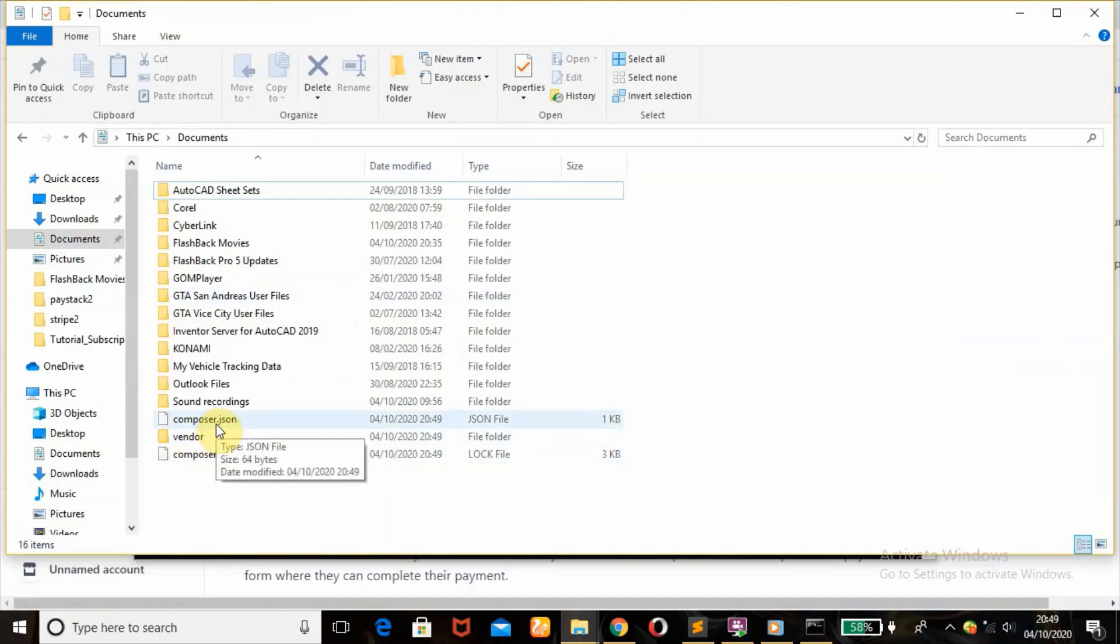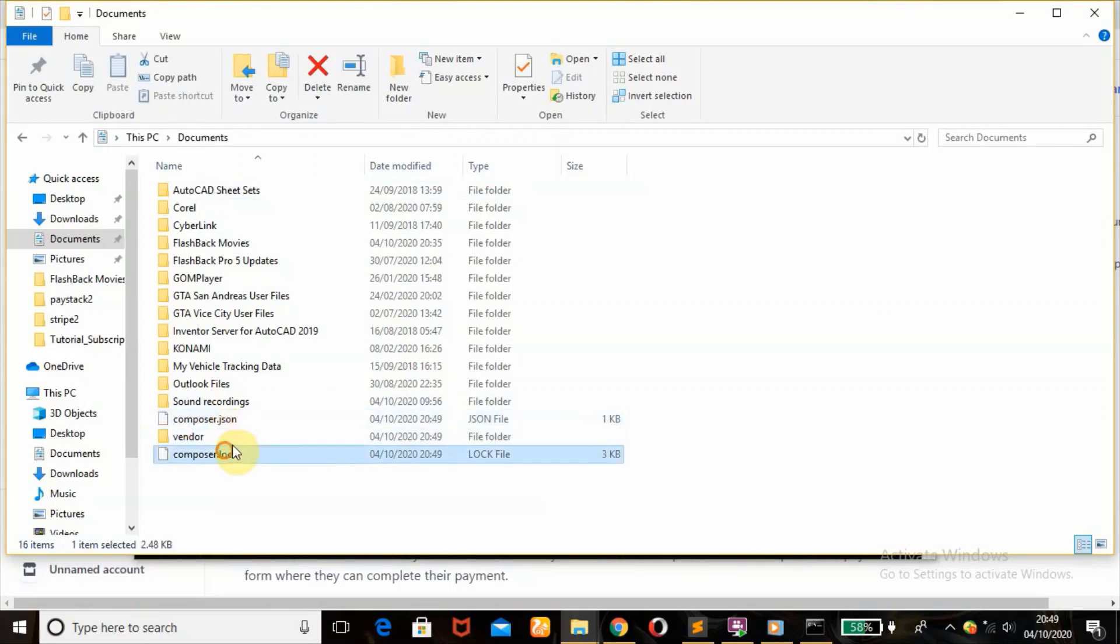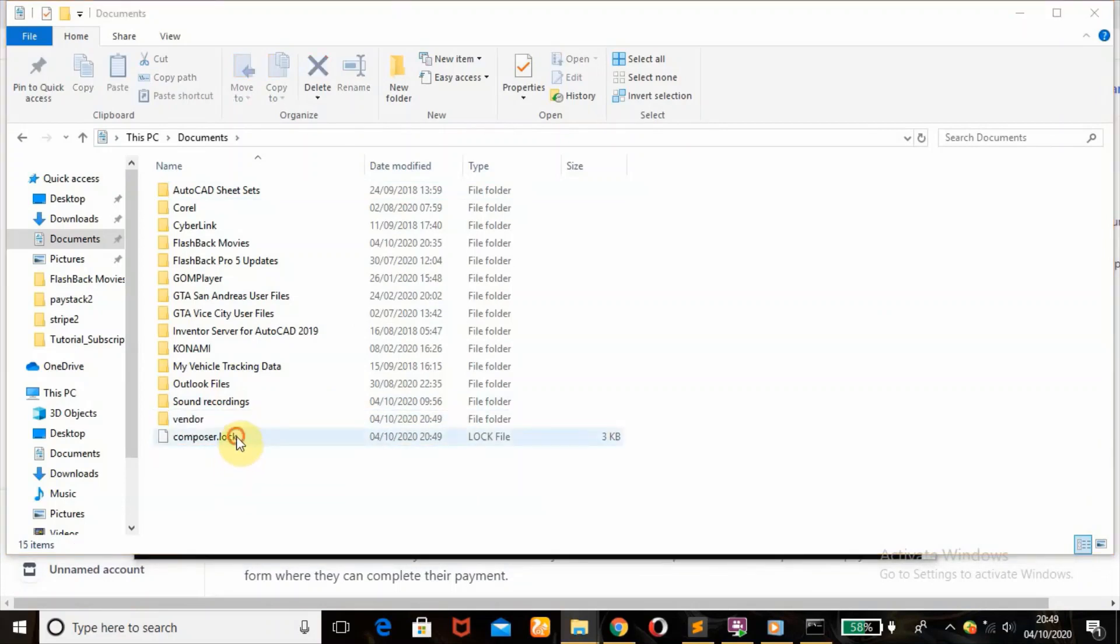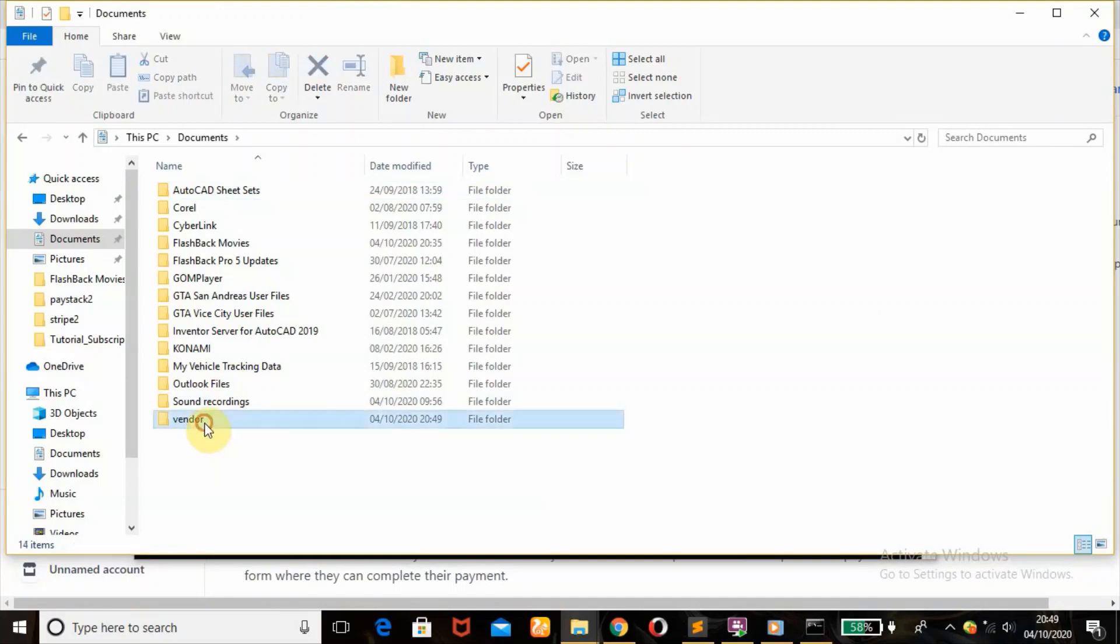As you can see, it was downloaded successfully. Here is the vendor folder. So we won't be needing these other files, so you delete that. This is what we'll be needing here.